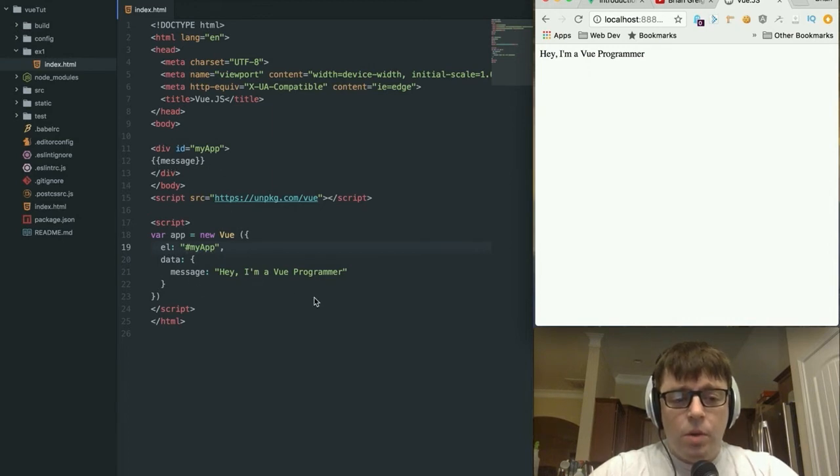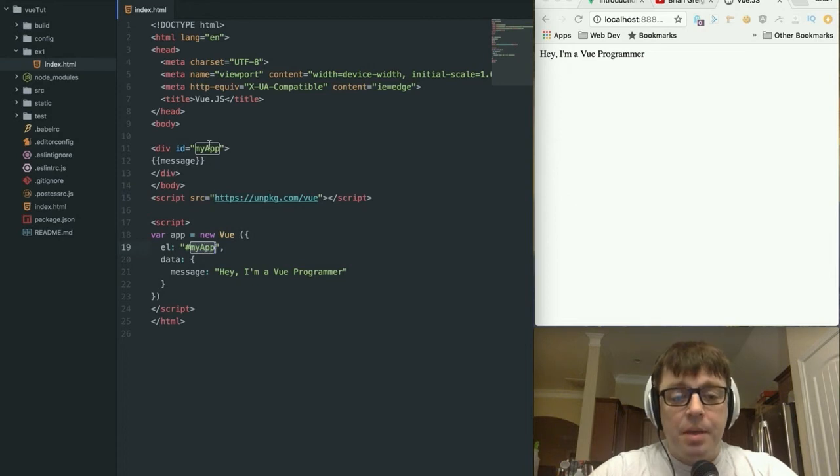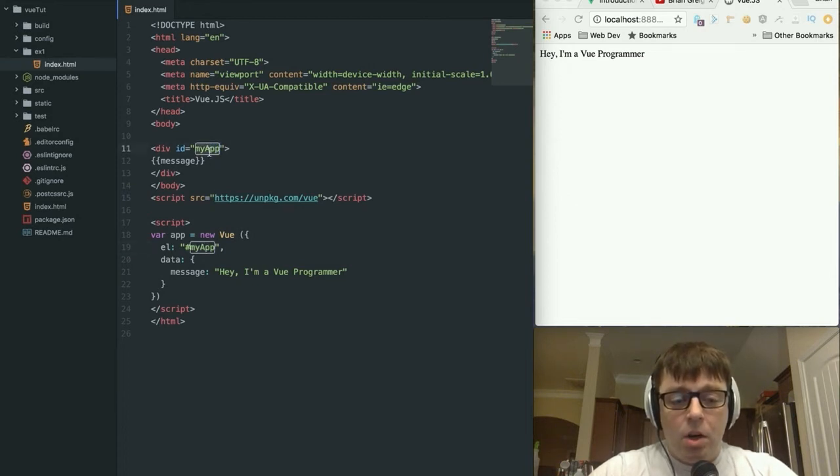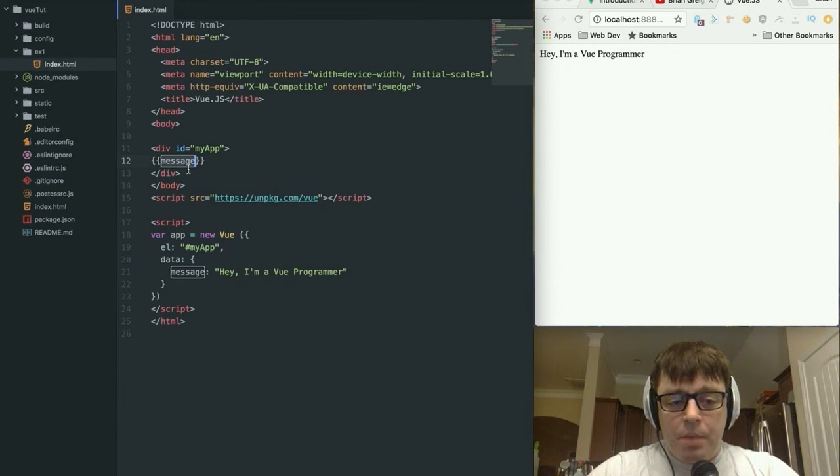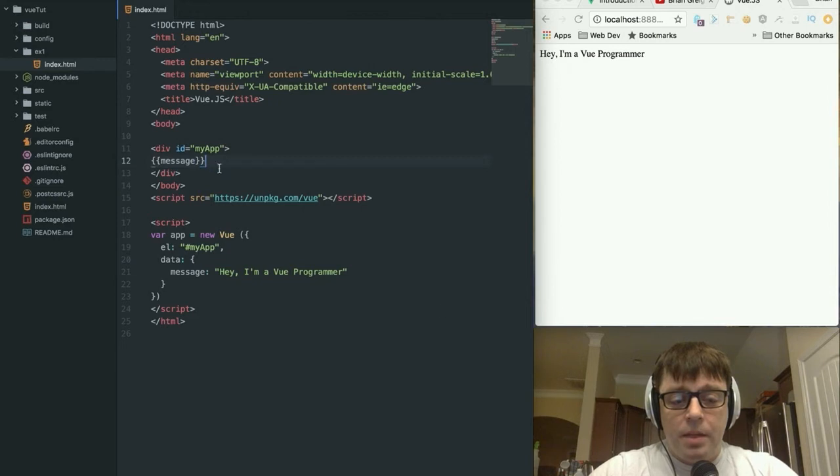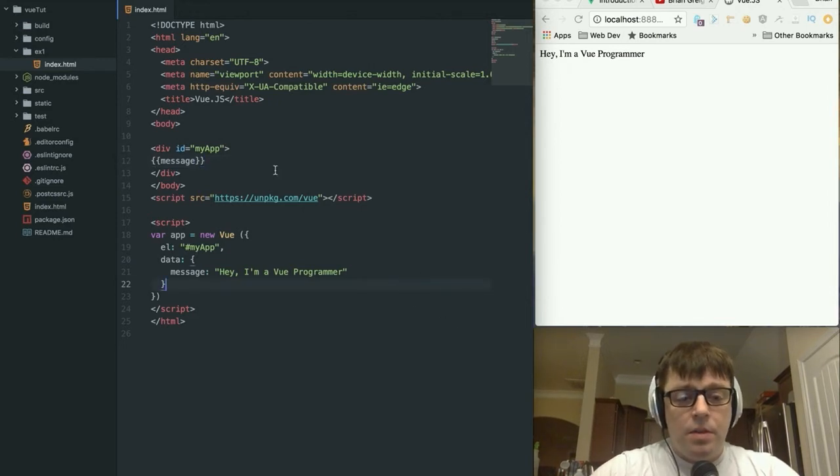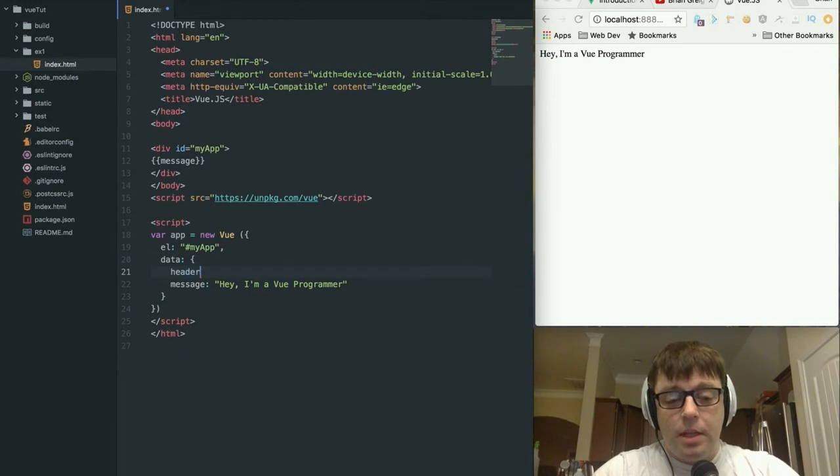Let's make sure that we add the dollar sign reference in there. And that's going to bind the data from our data object to our view. So how does it know that it's going to populate message within this div right here?